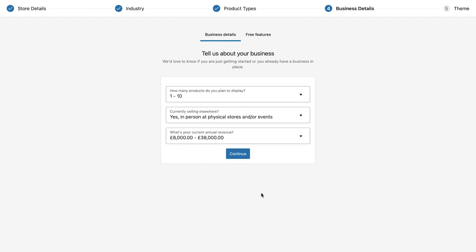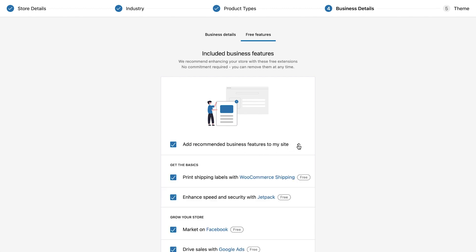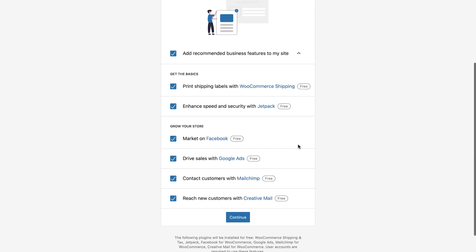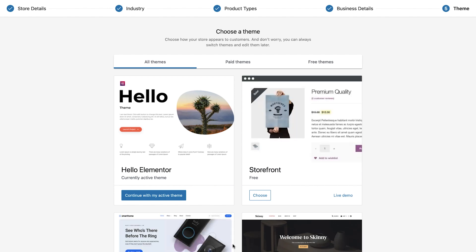Next we can see that WooCommerce would like to add some additional recommended features. Select the arrow to view more information about these features and if you feel that you could benefit from any of these feel free to leave them checked. We'll uncheck the recommended features for now but please note these can all be added at a later stage if required.